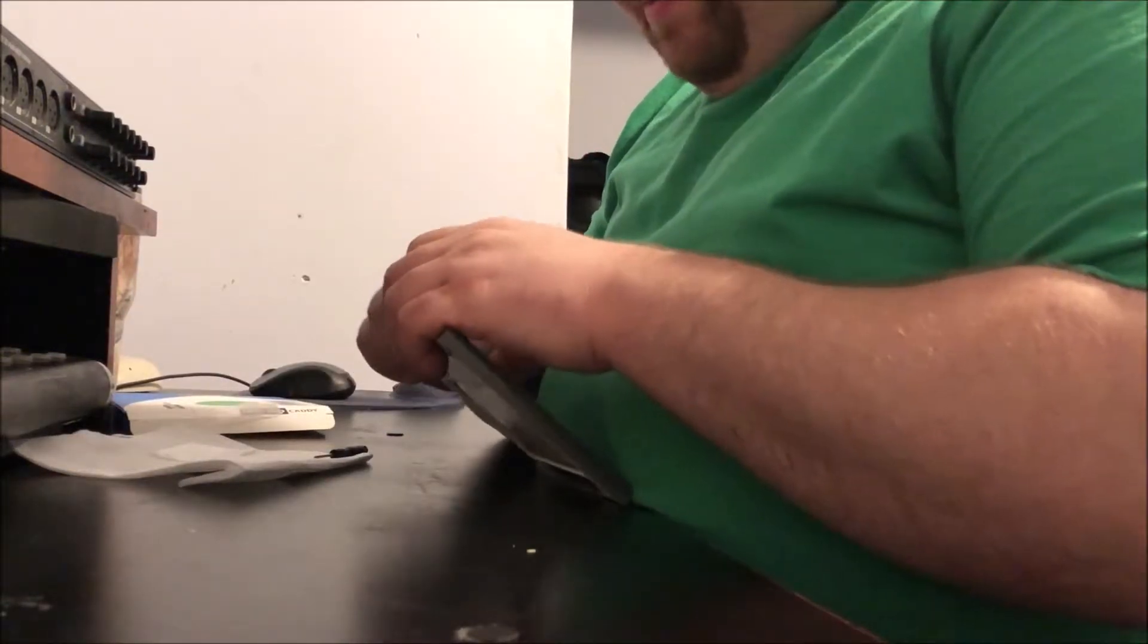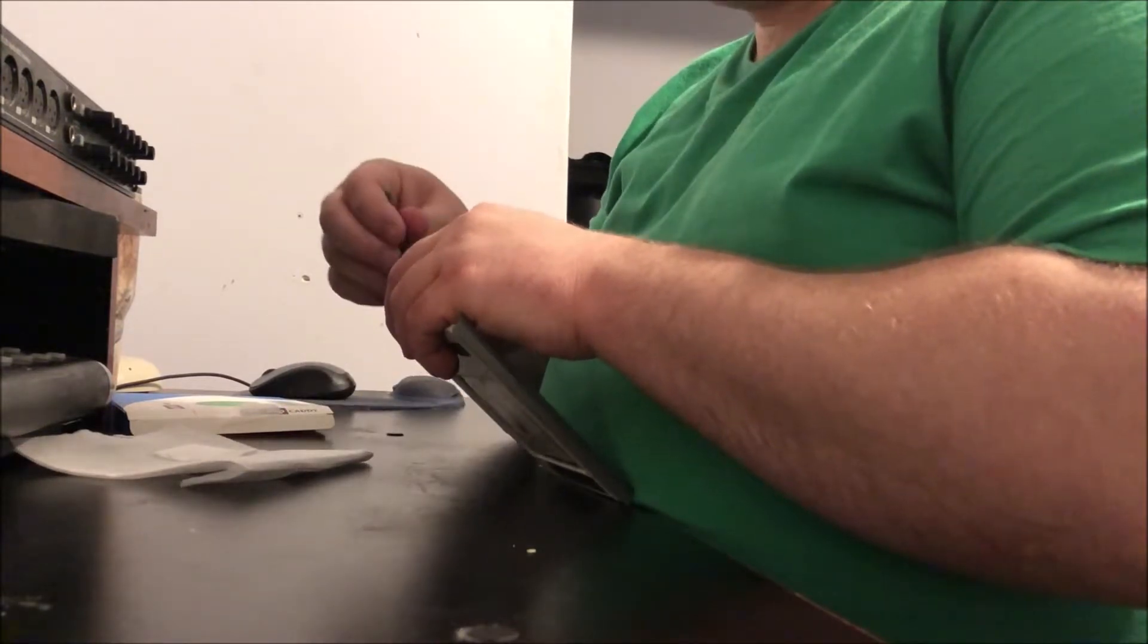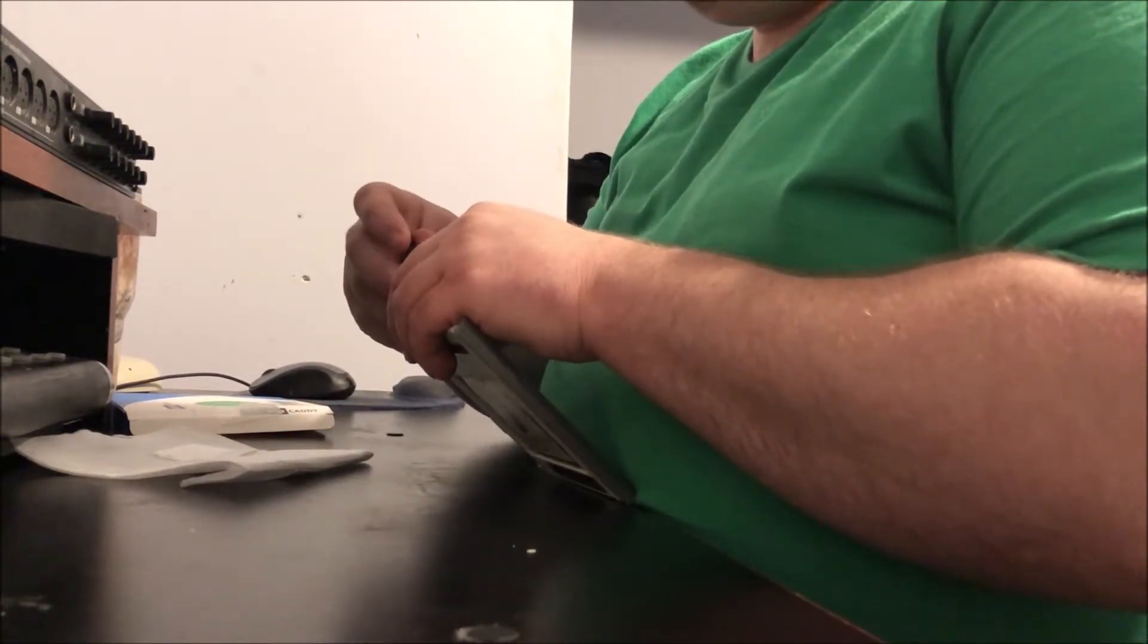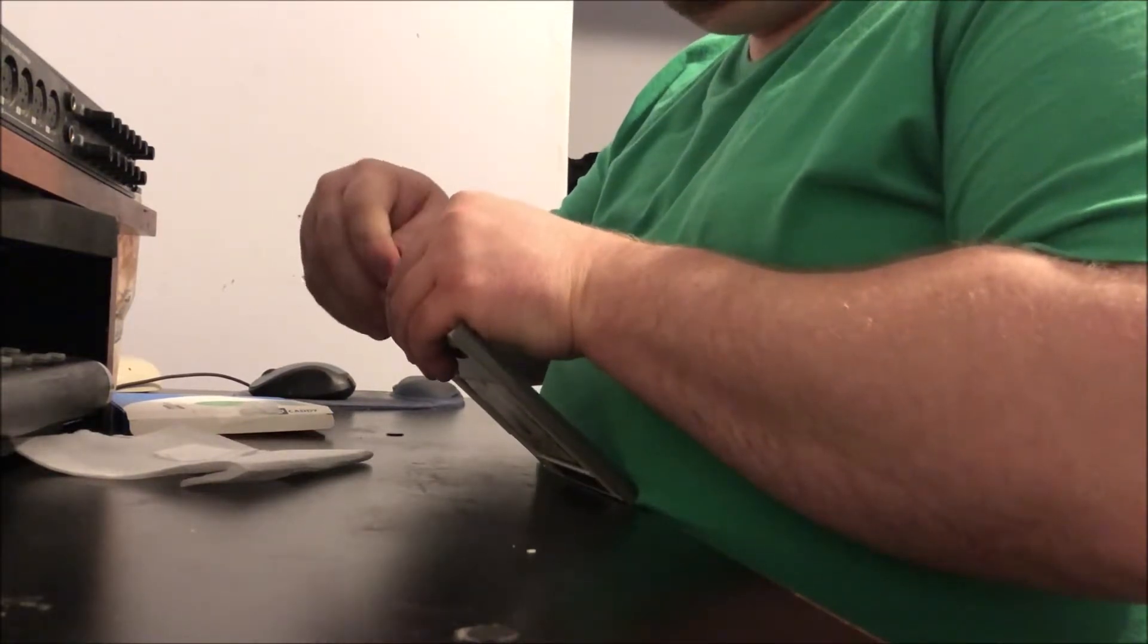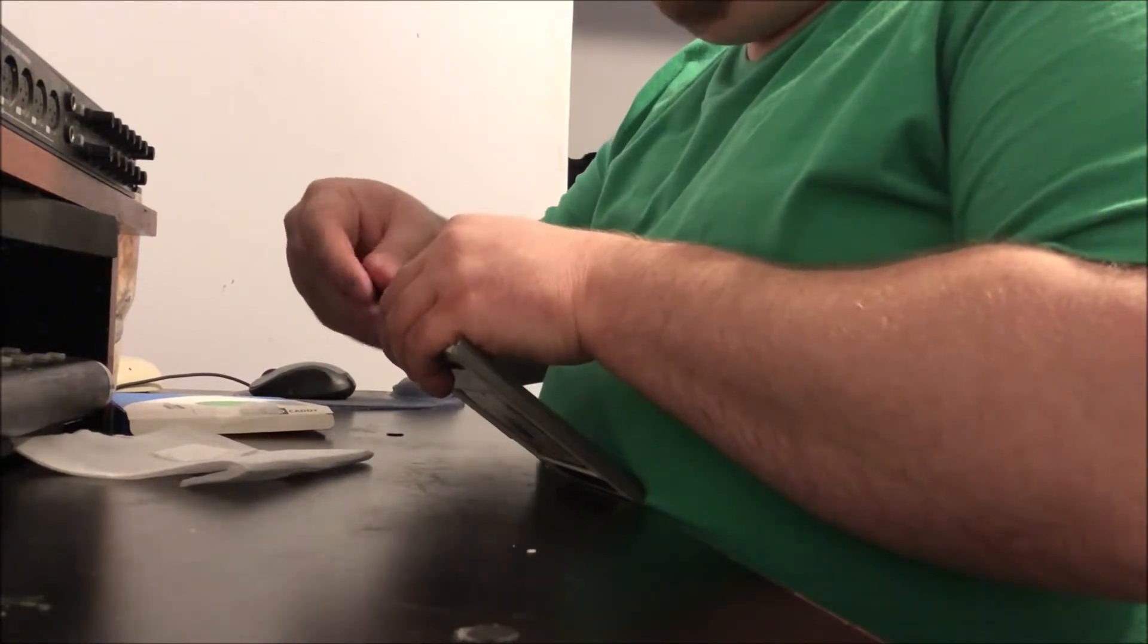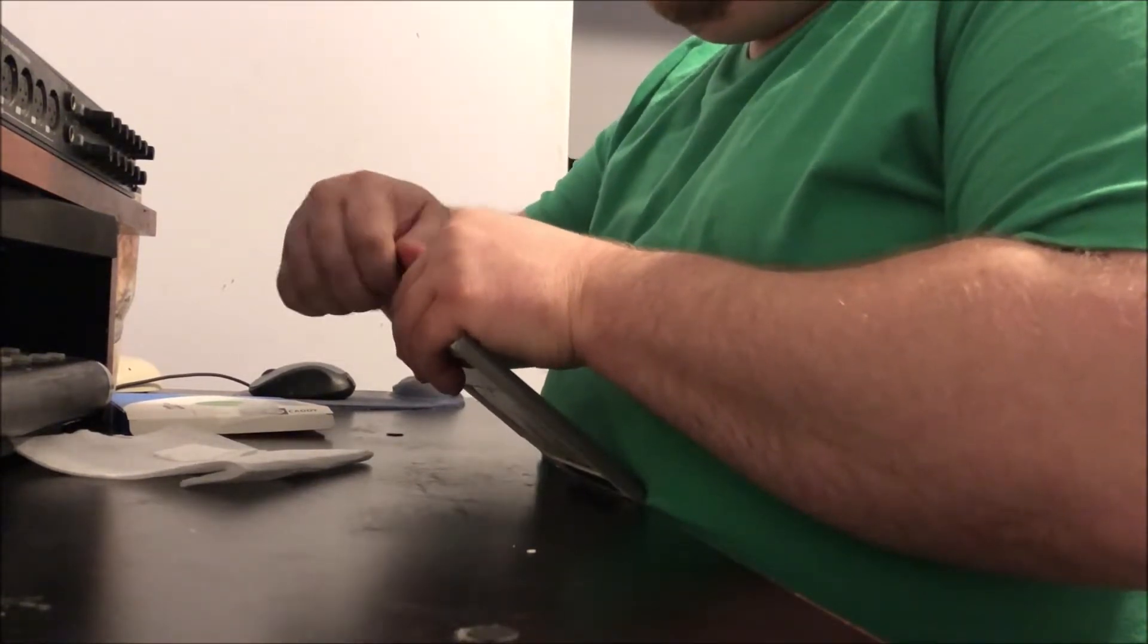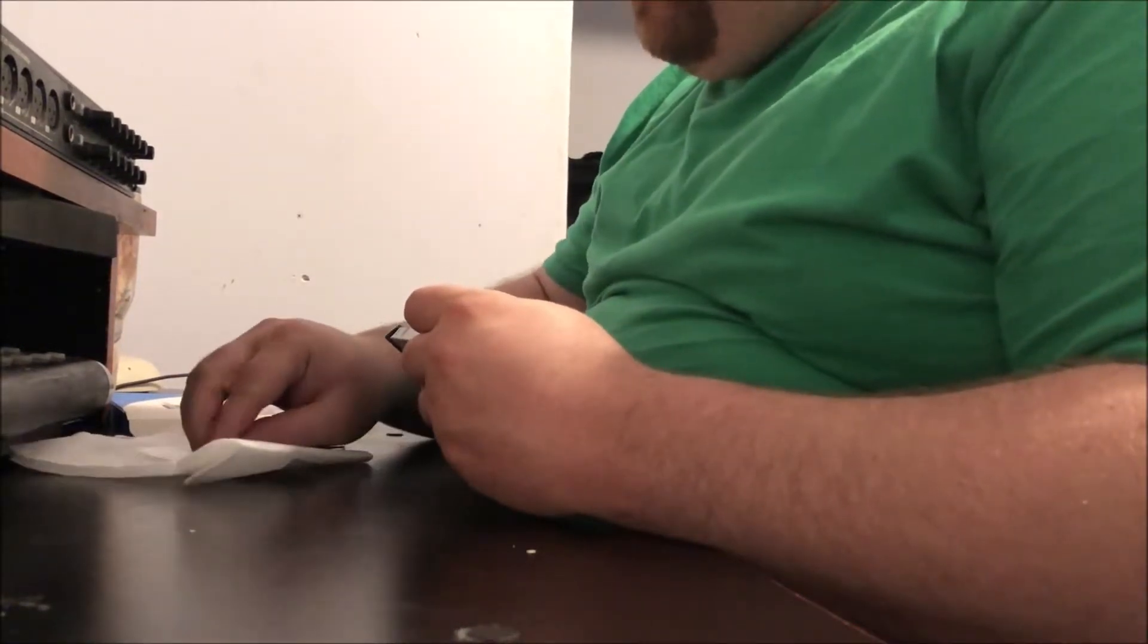What I did is I tightened the furthest end screws from the connector so that way the hard drive will at least be stationary, and then now I'm just putting in the ones close to the connectors so that way it's all in, no problems.